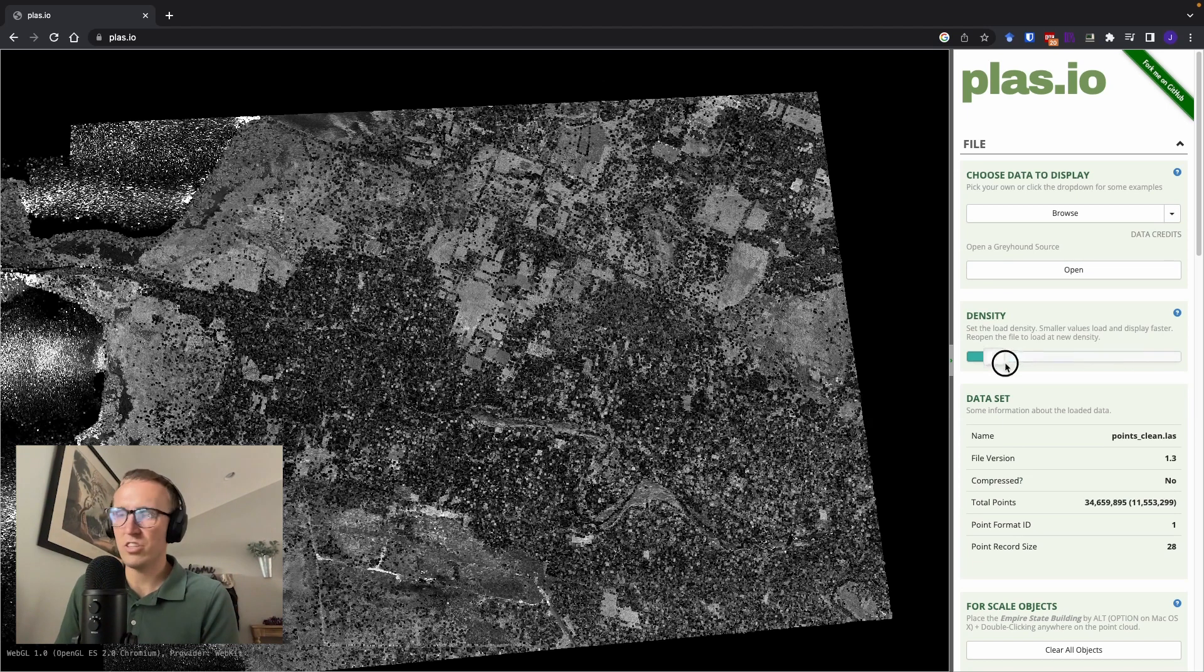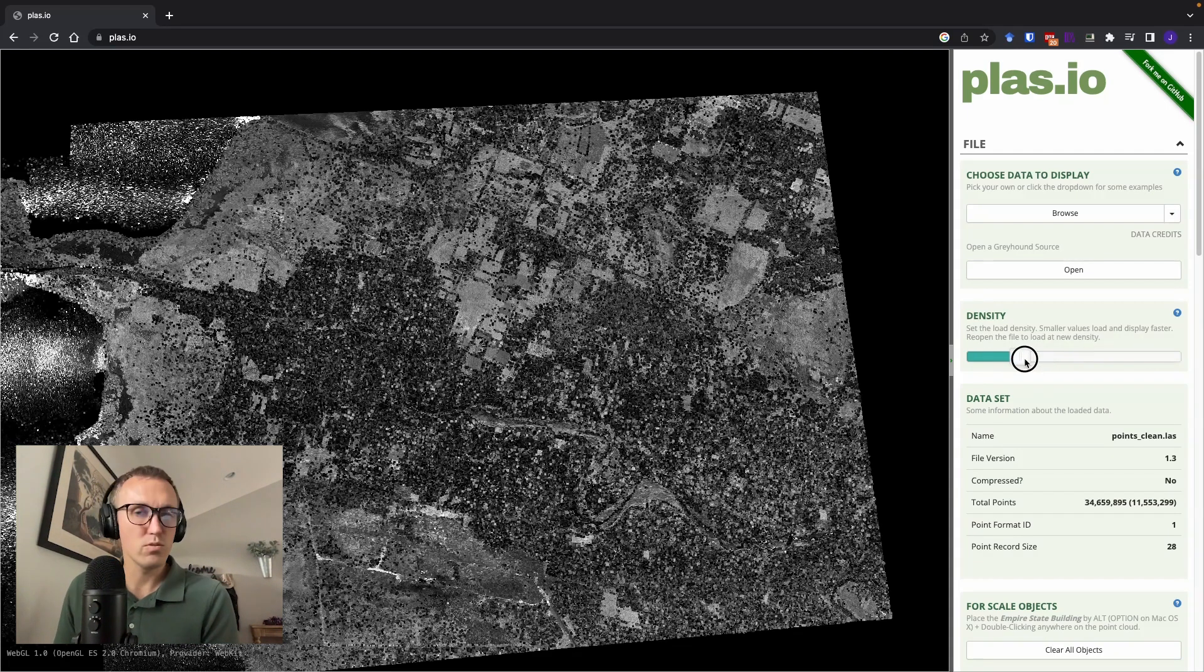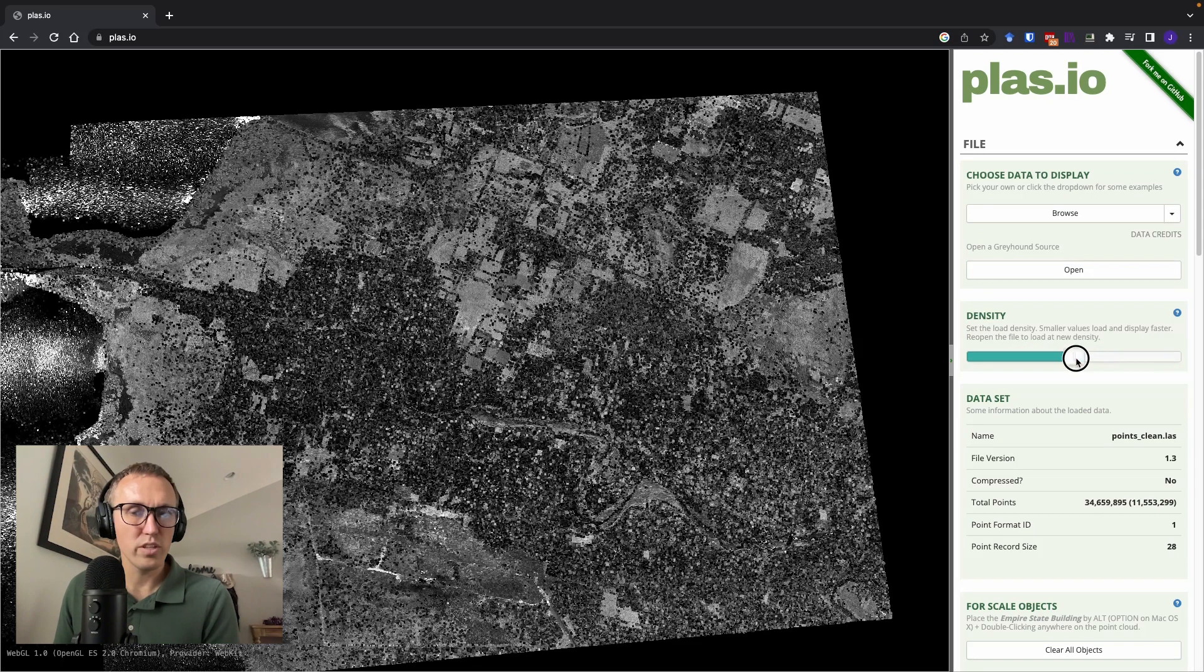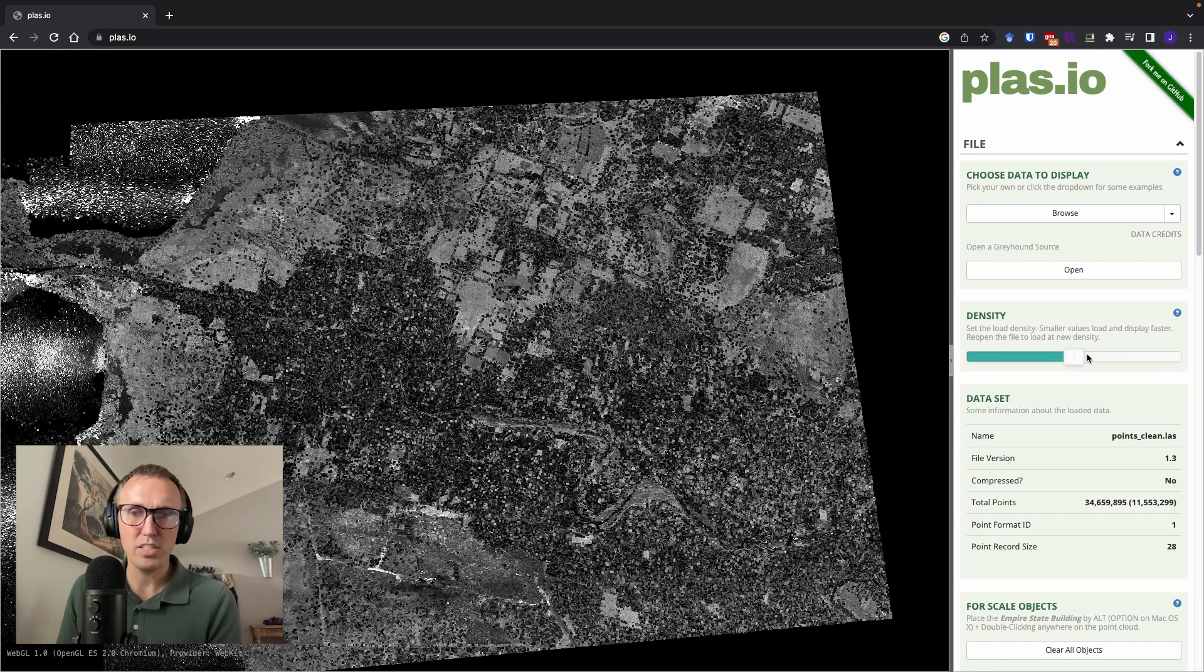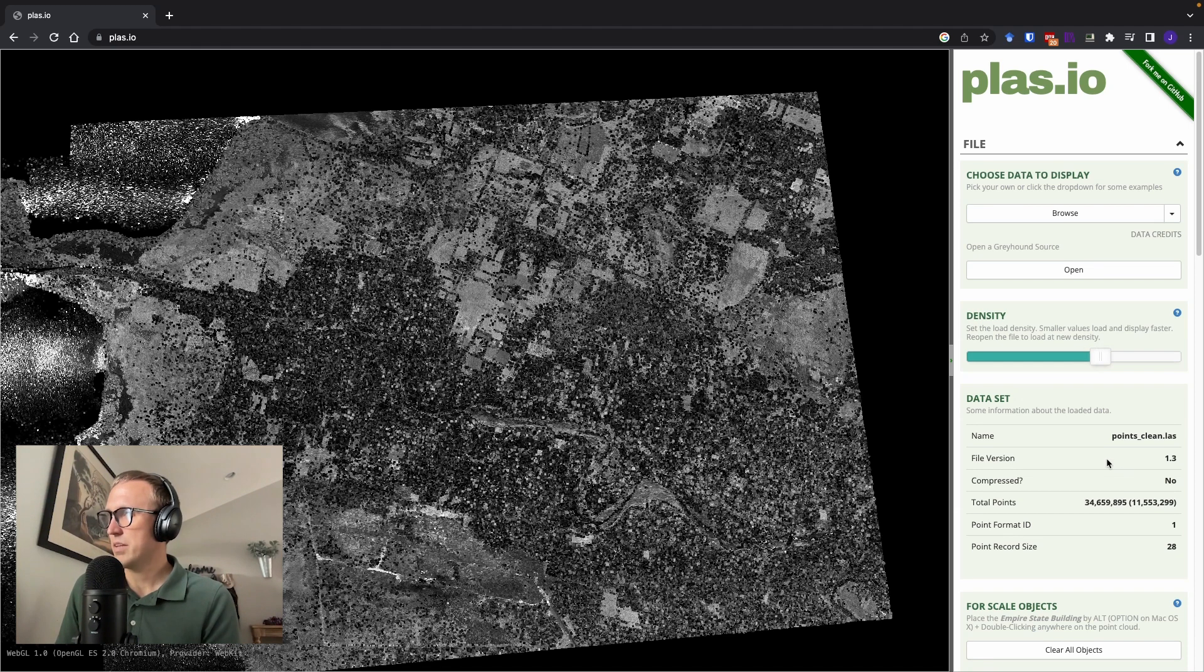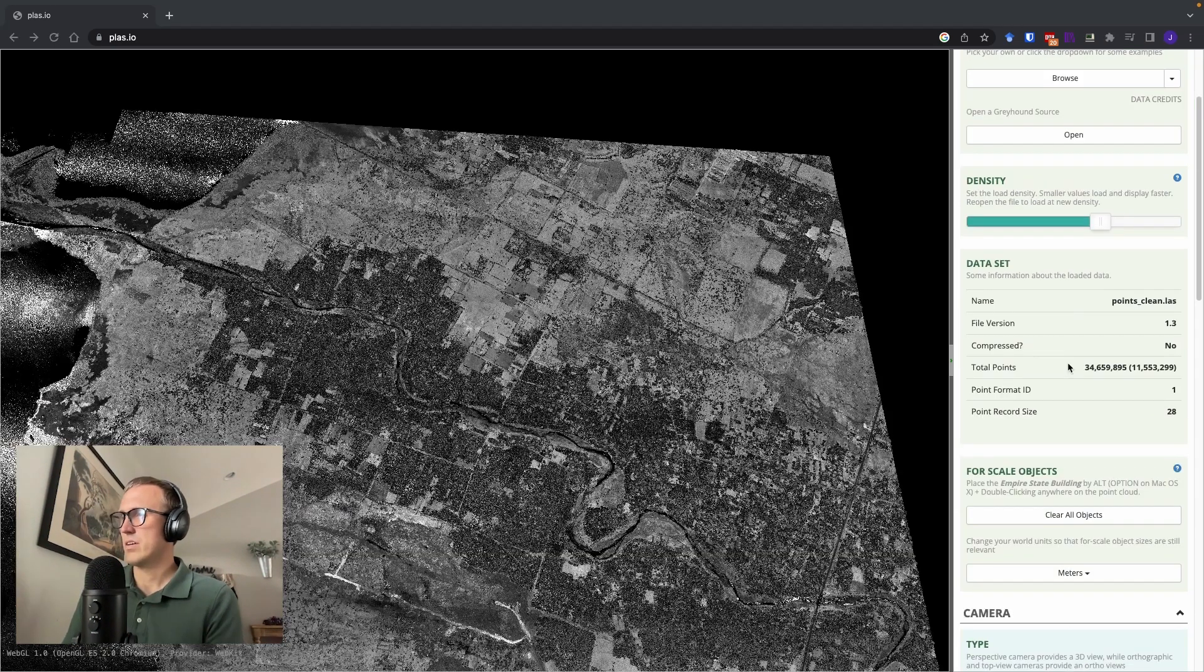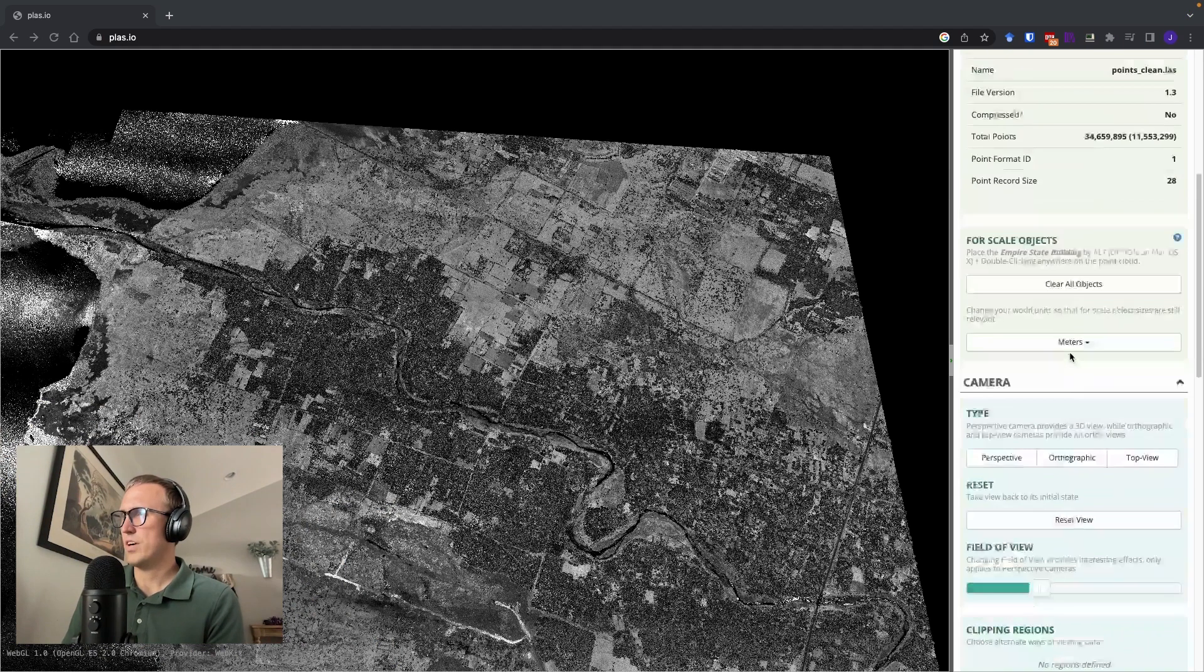You can adjust the density of points that you want to load into the browser. If you change this point density, you'll need to re-upload the image so that it will actually load that many points. It has some information about the dataset, file version, whether or not it's compressed, number of points, etc.